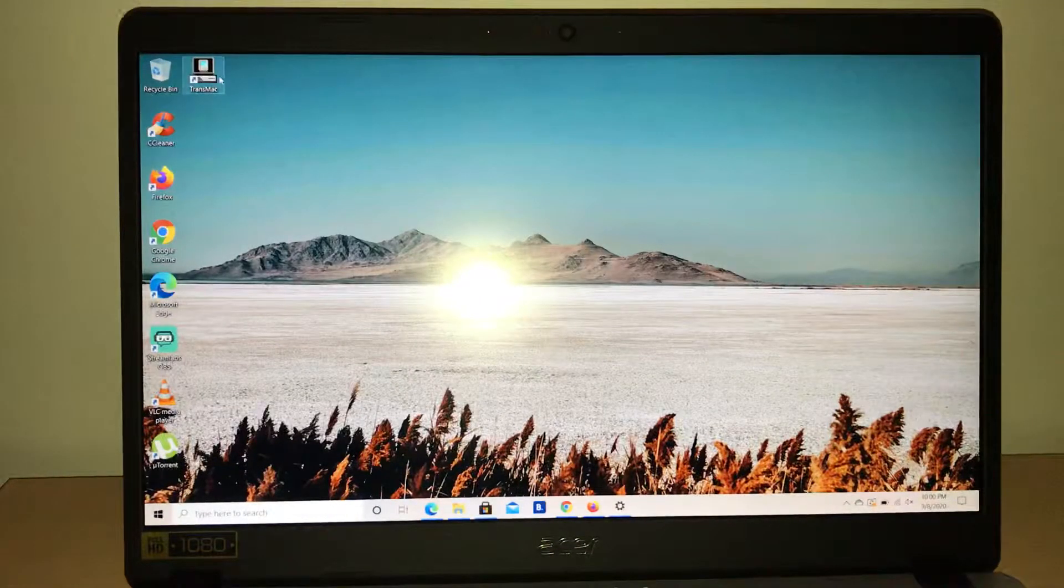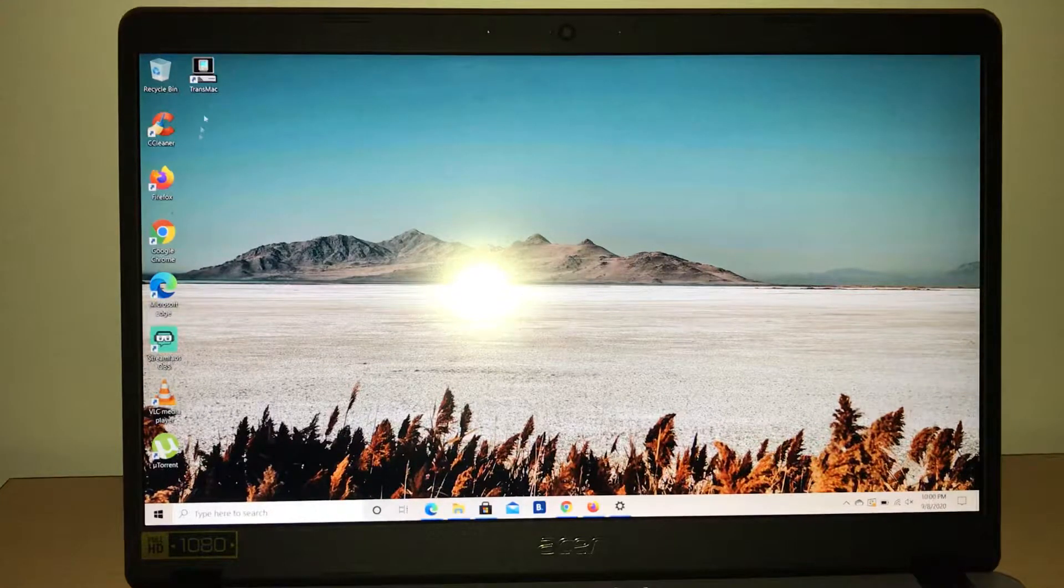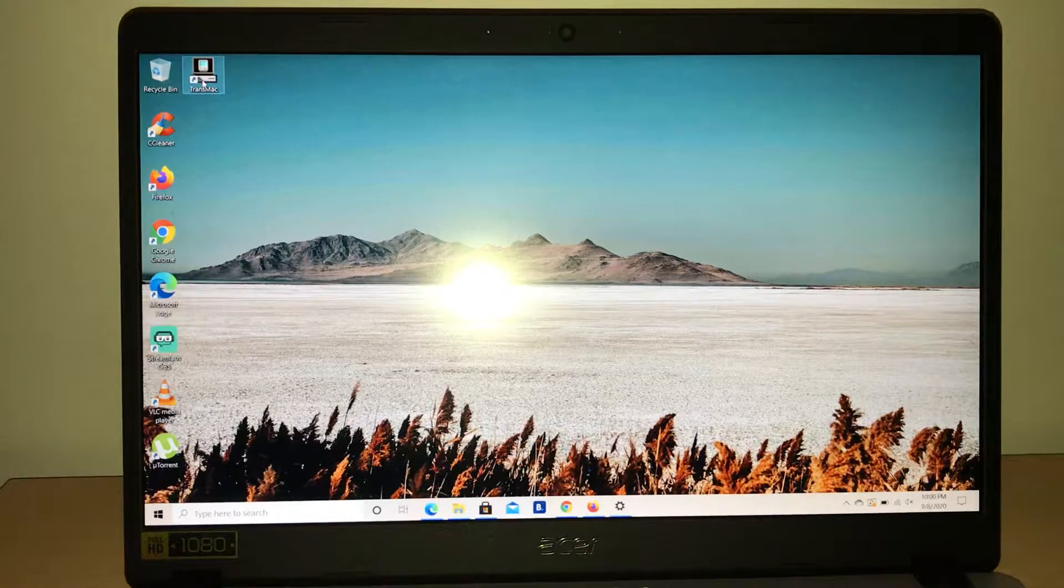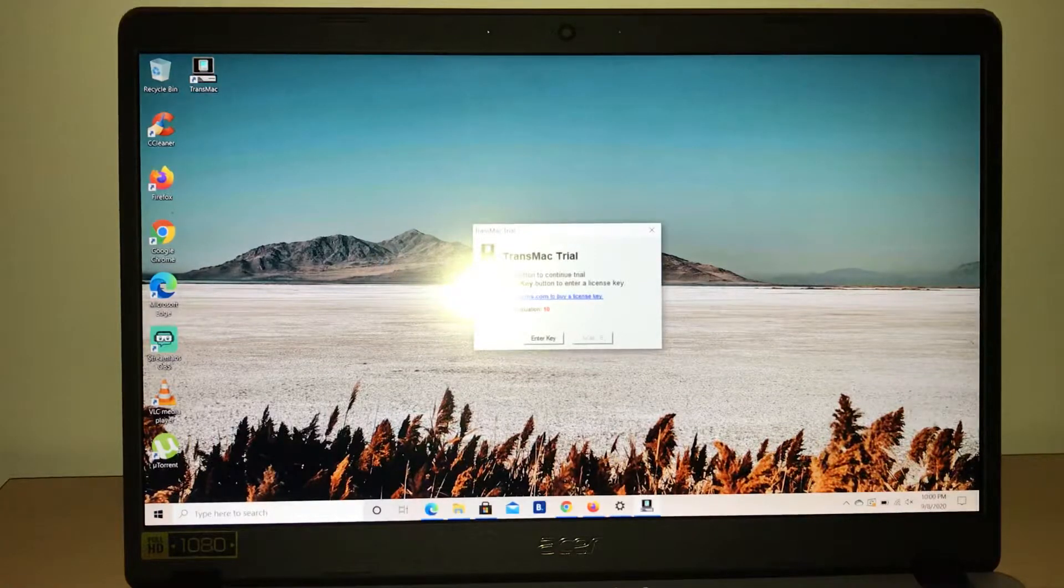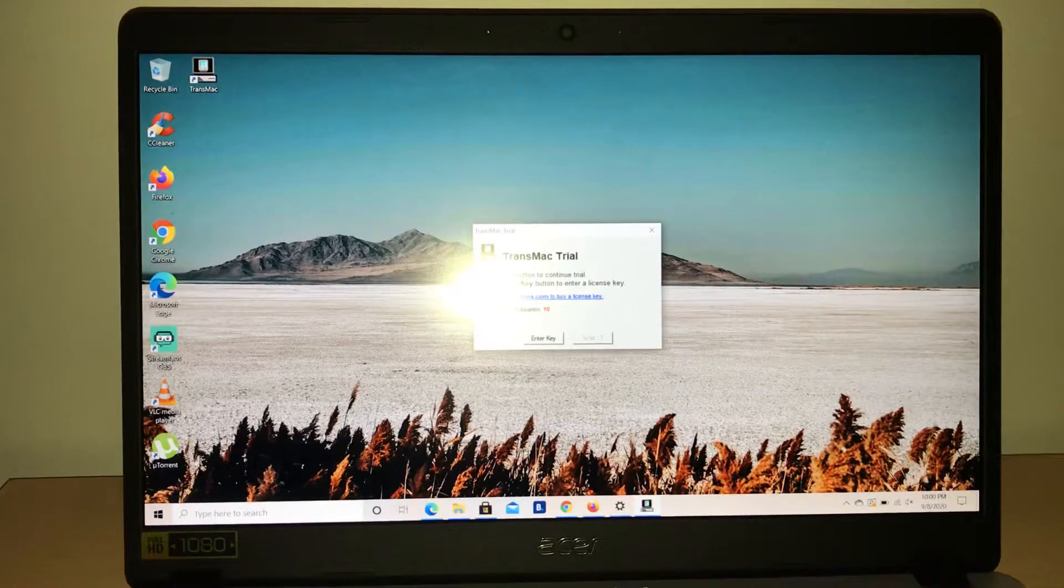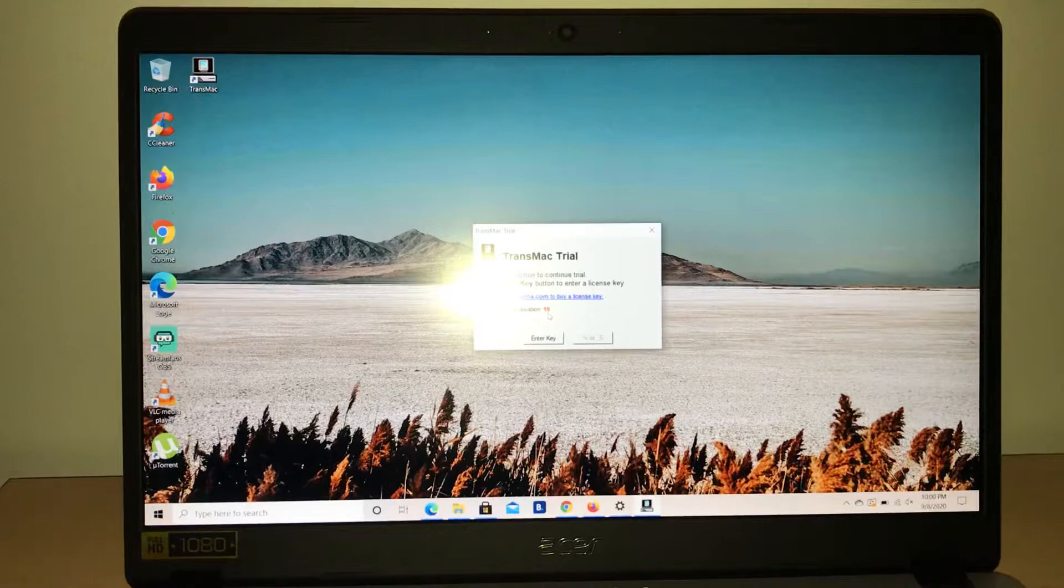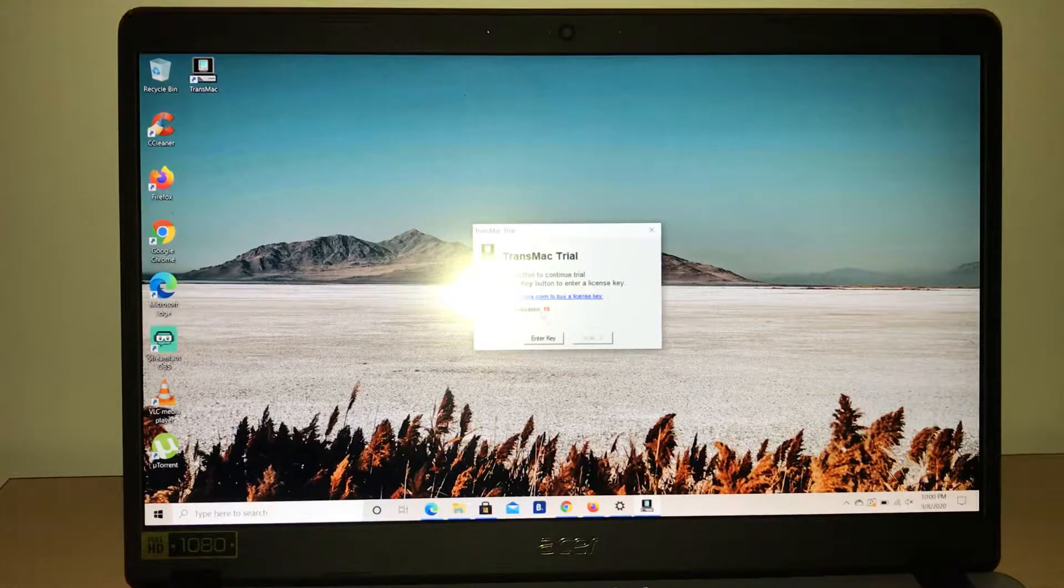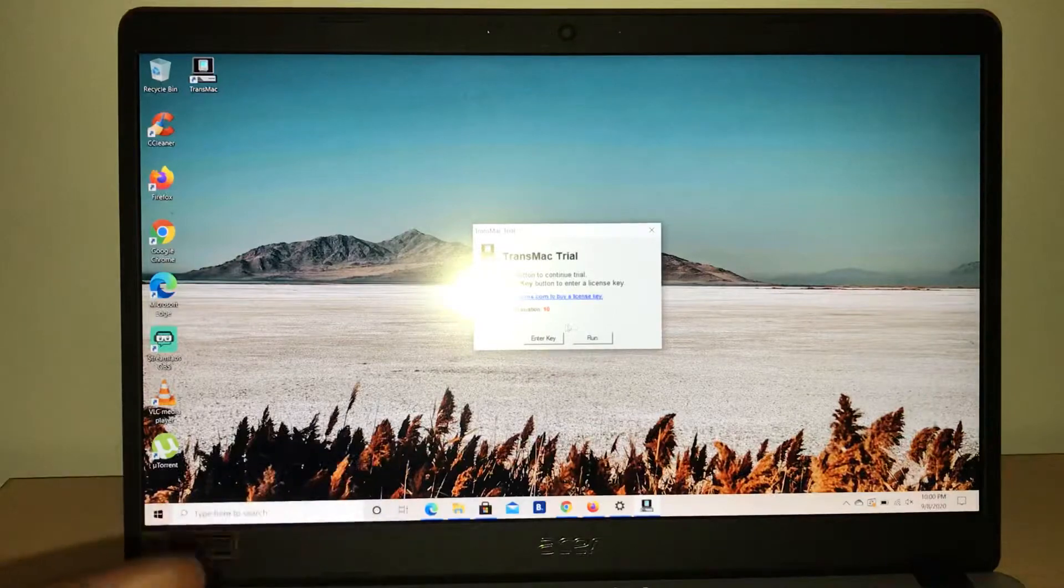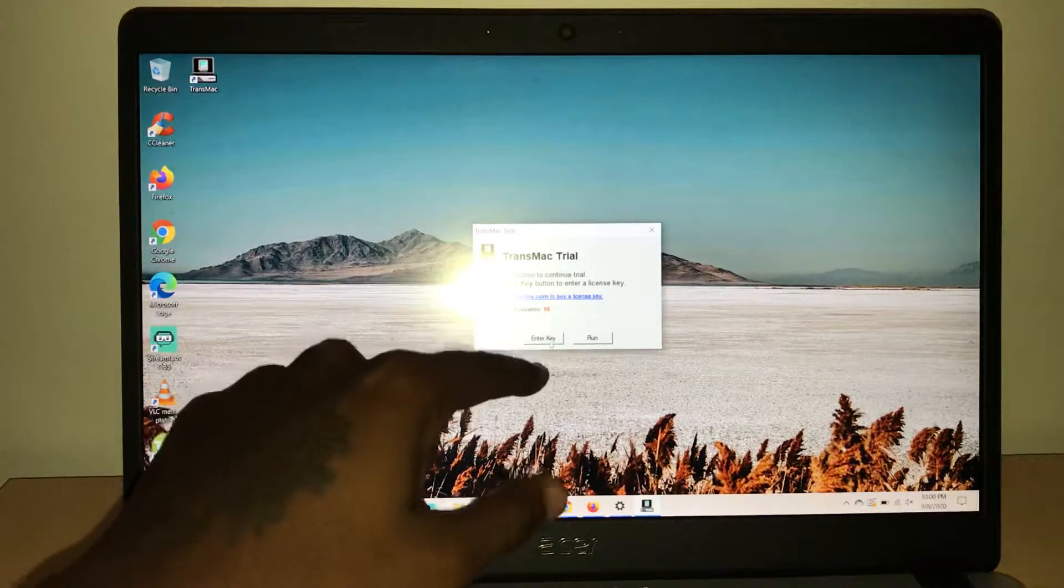Once you download the free trial, you'll have it on your computer. Basically all you have to do is click on there and open it up. As you can see right now, for me it says days left for evaluation - I have 10 days left because I've been using this already.